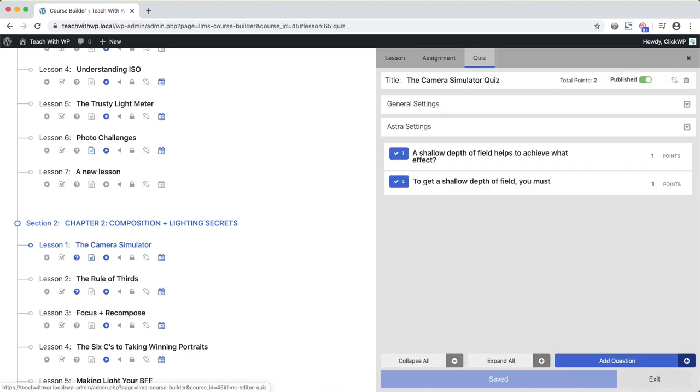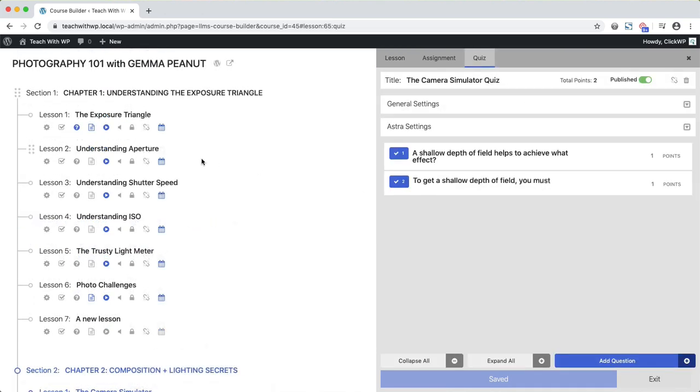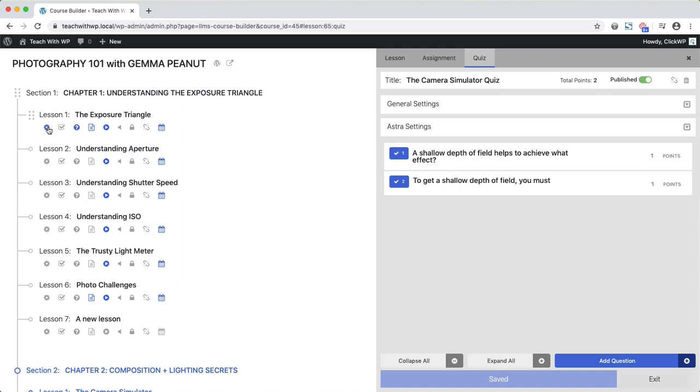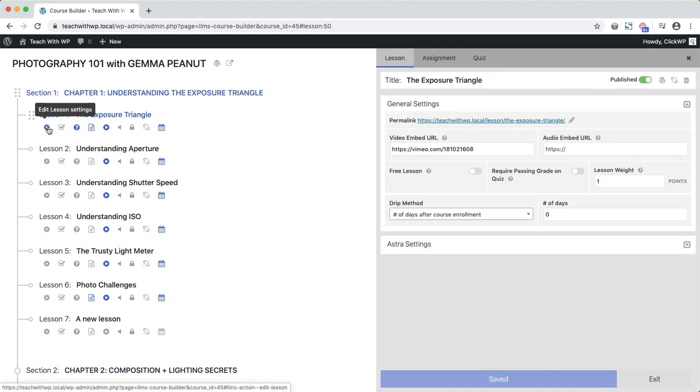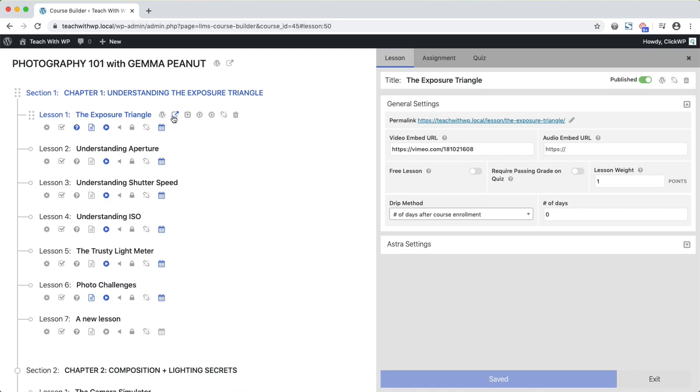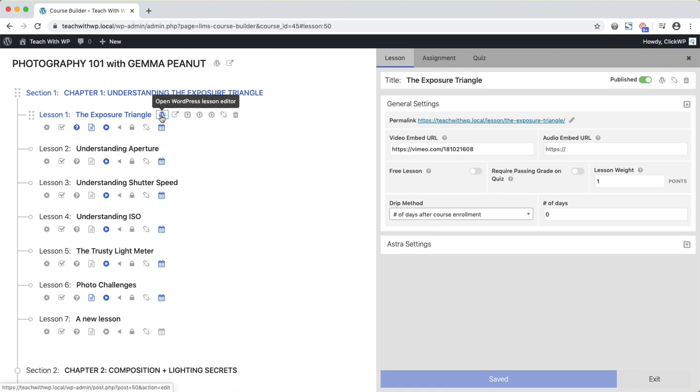Earlier I showed you how to edit a course. Now let me show you how to edit a lesson too. From the Course Builder, you can click on these shortcut icons to view the lesson, and to edit the lesson too.